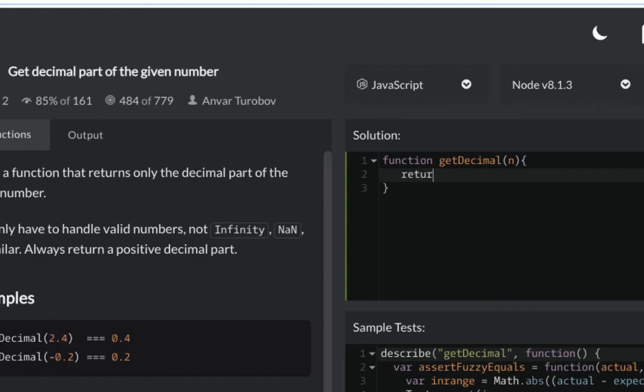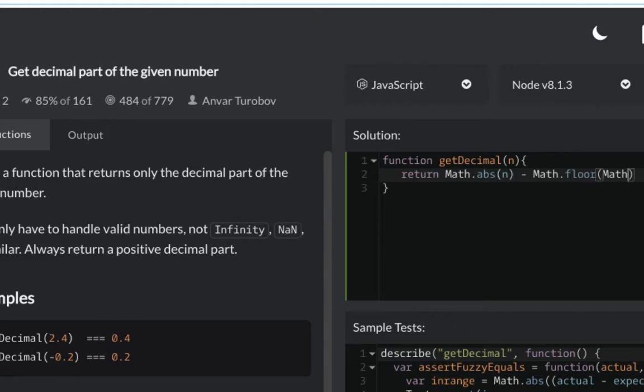So I'm going to return the absolute of n, just in case it's negative, minus the floor. That is the whole number part of the absolute value.